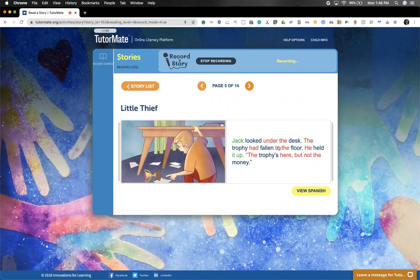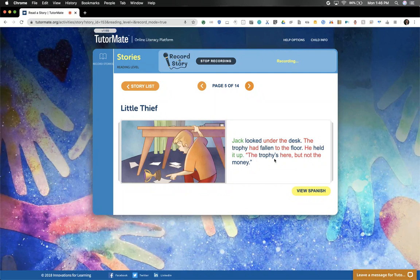Jack looked under the desk. The trophy had fallen to the floor. He held it up. 'The trophy's here, but not the money.' Where do you think the money went?